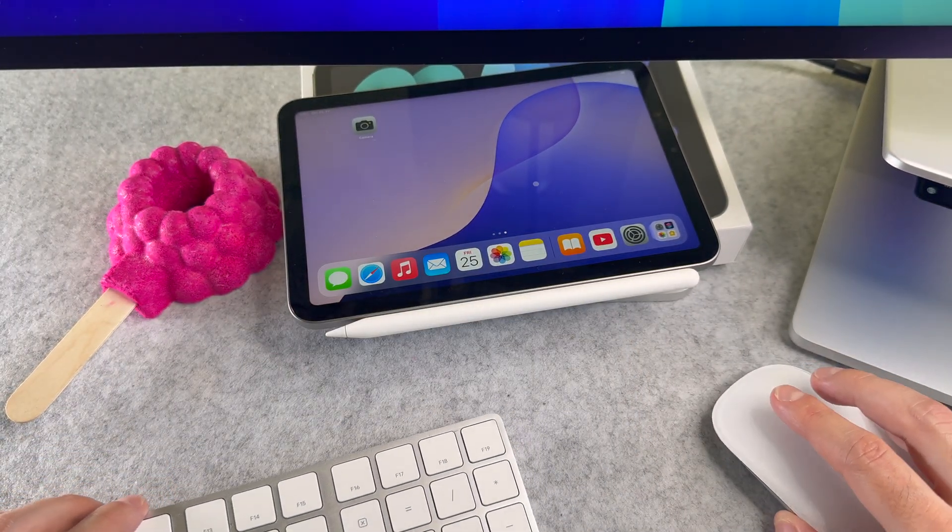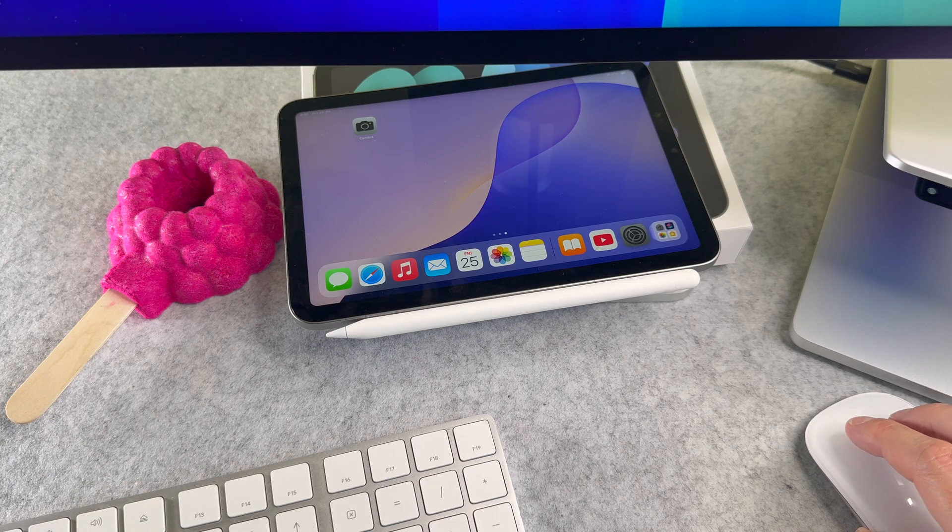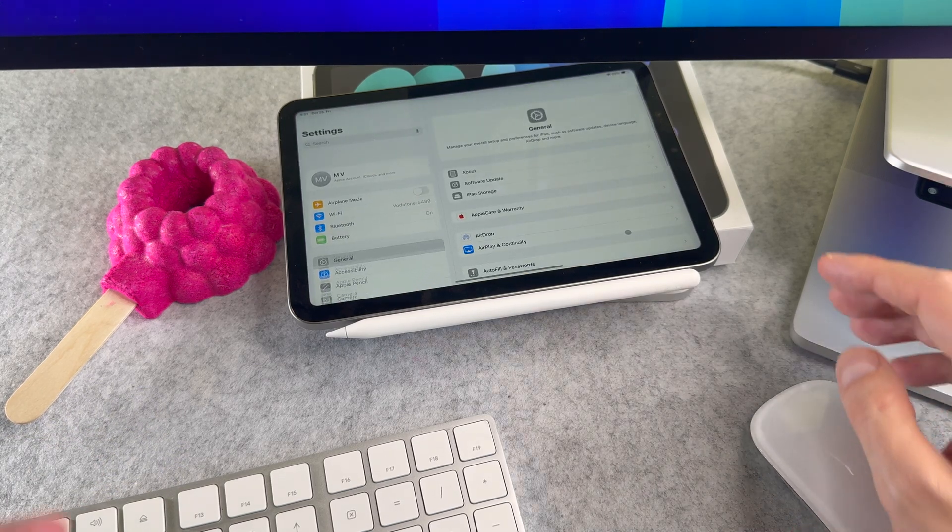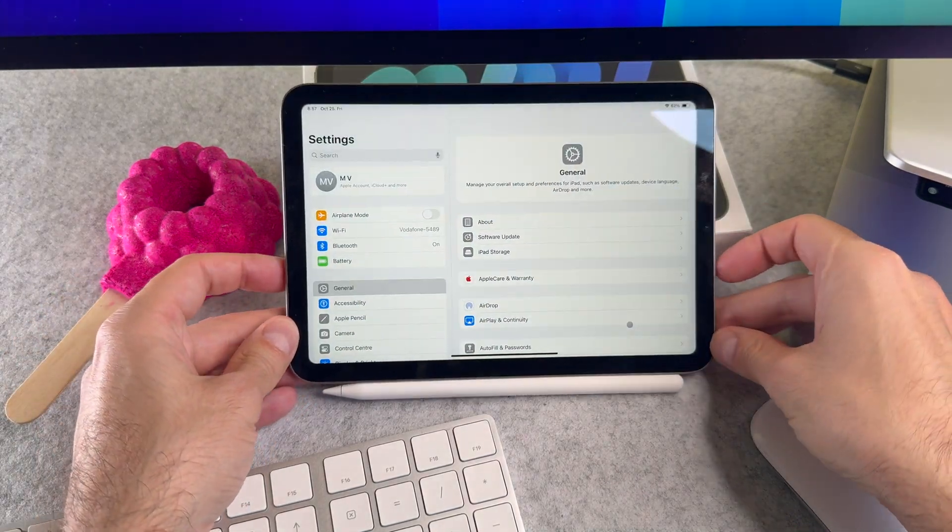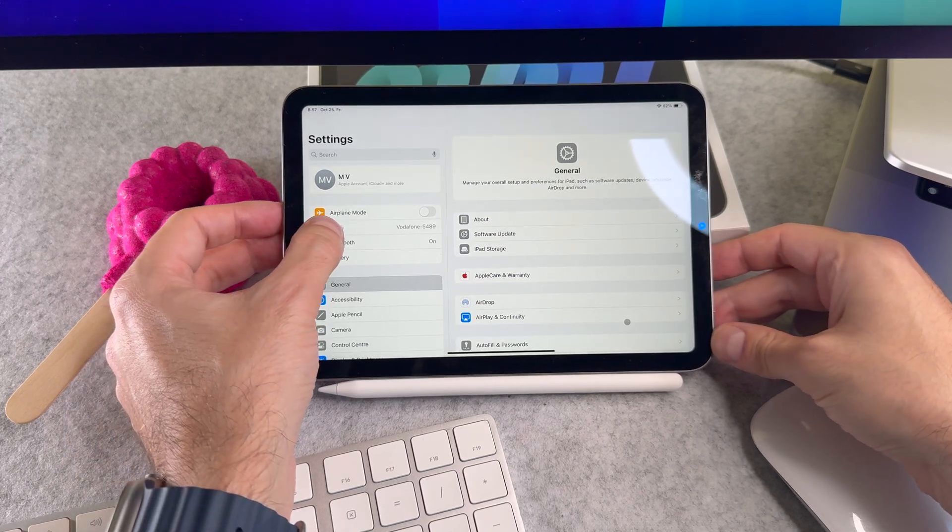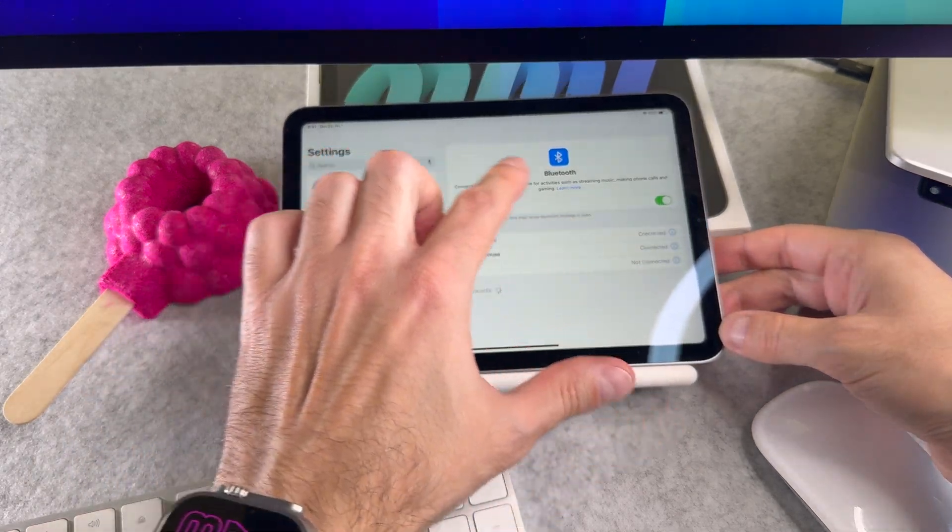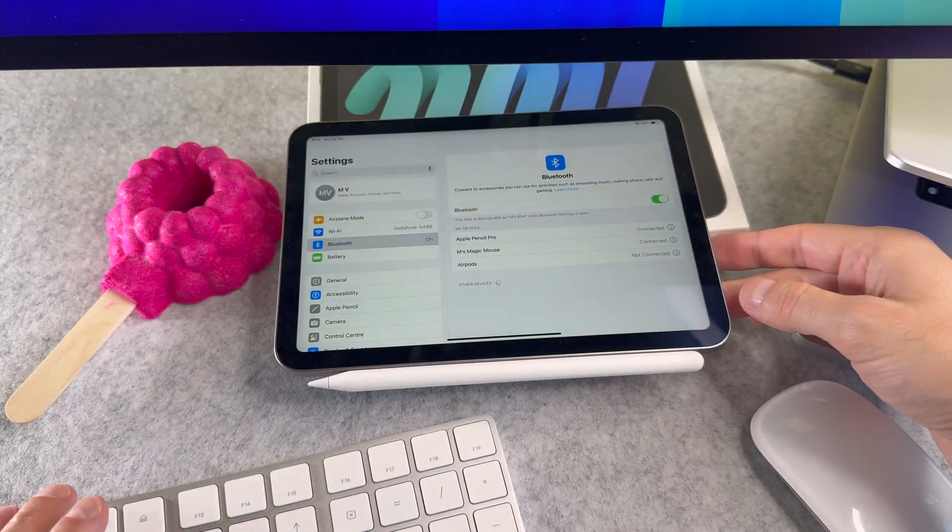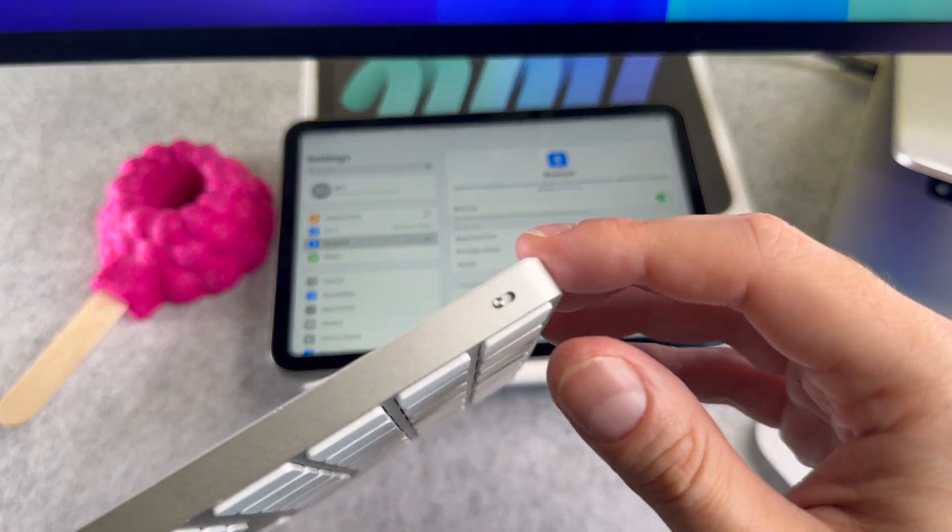First, make sure your Magic Keyboard is charged up. In the settings menu select Bluetooth. Make sure Bluetooth is turned on. If it's not, toggle the switch to enable it.